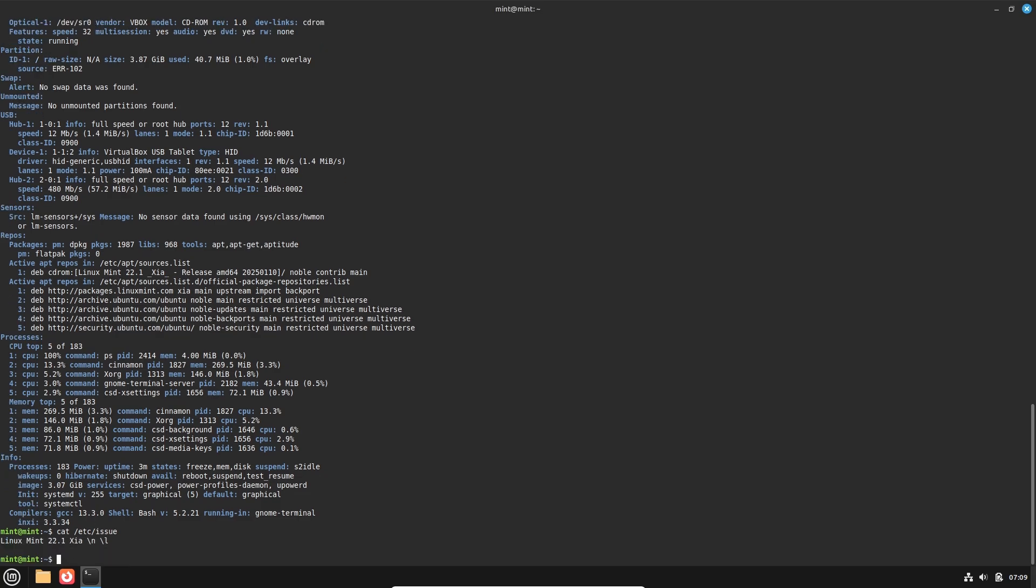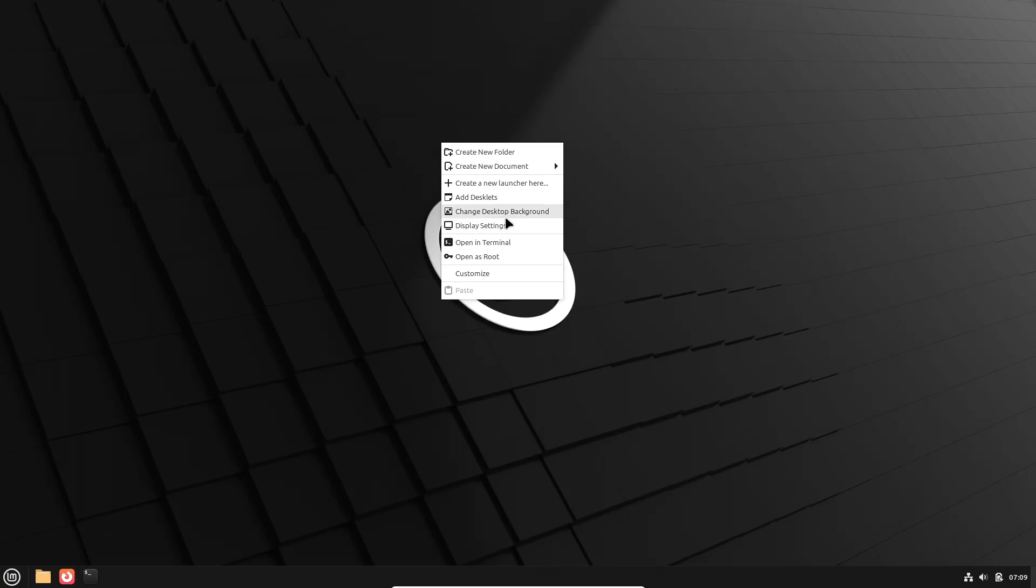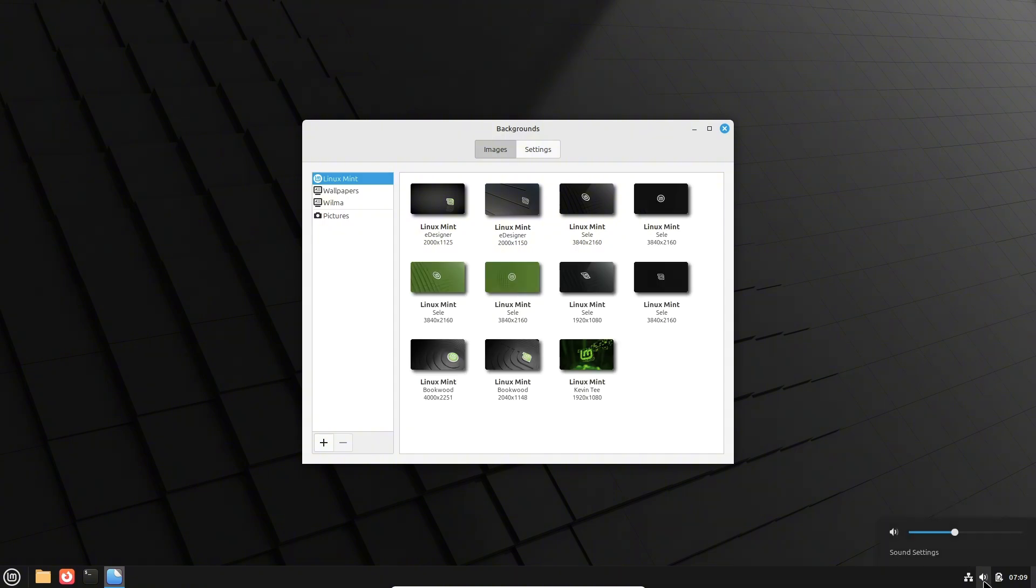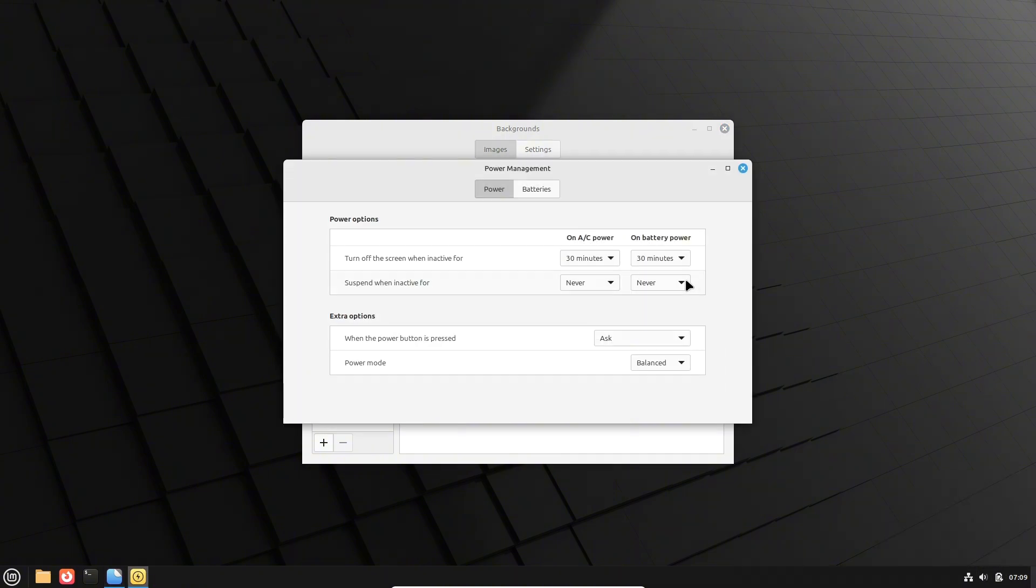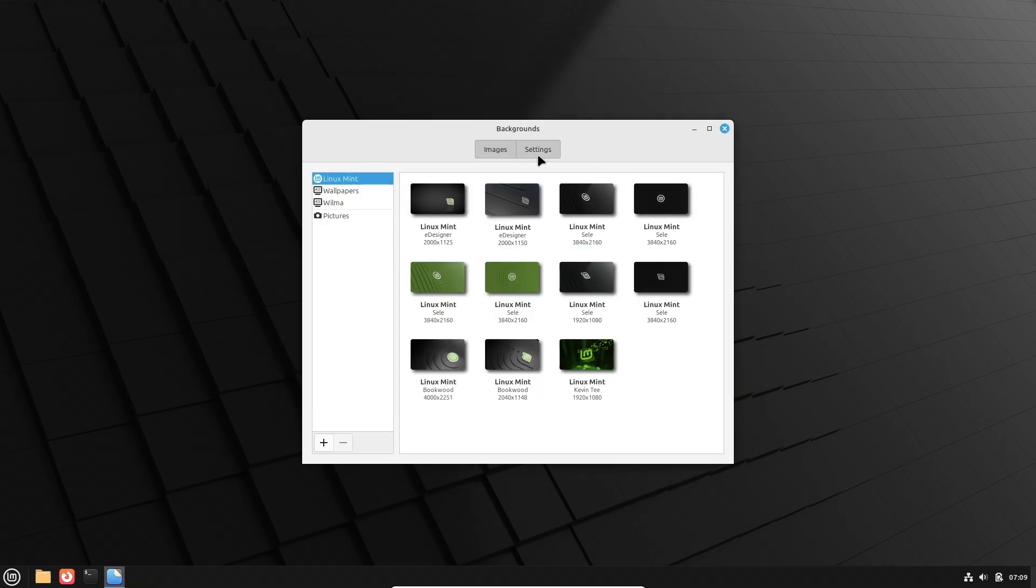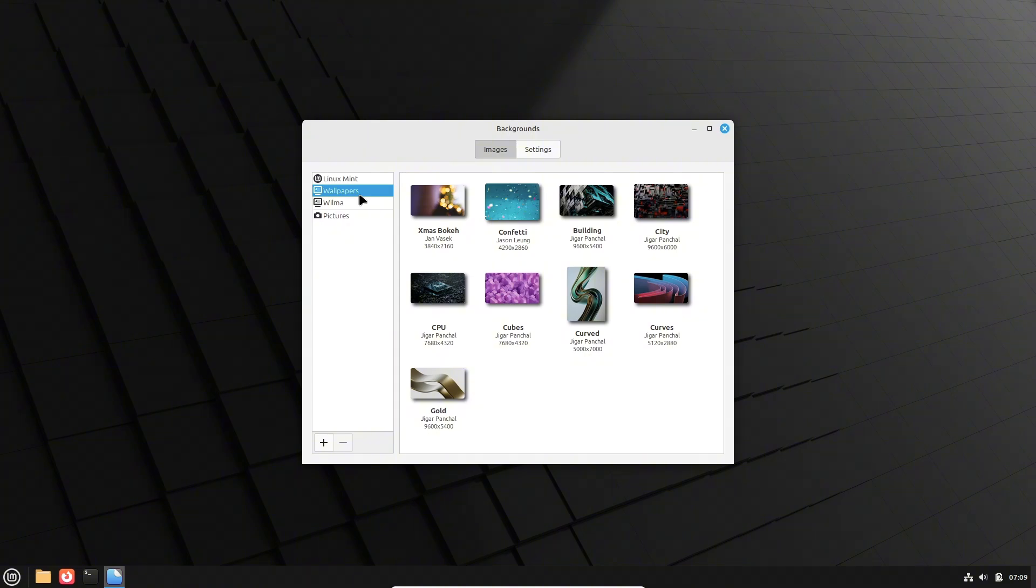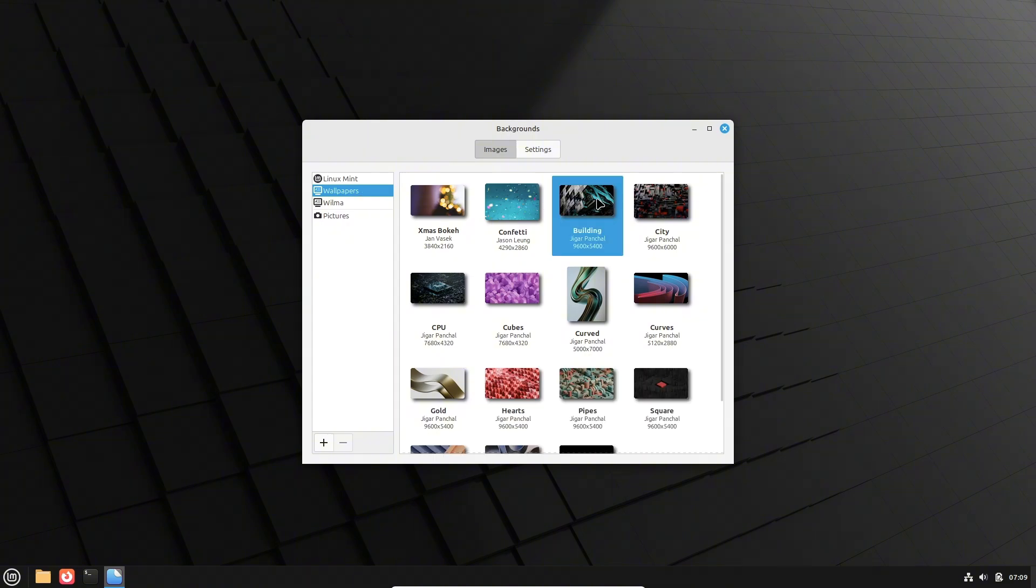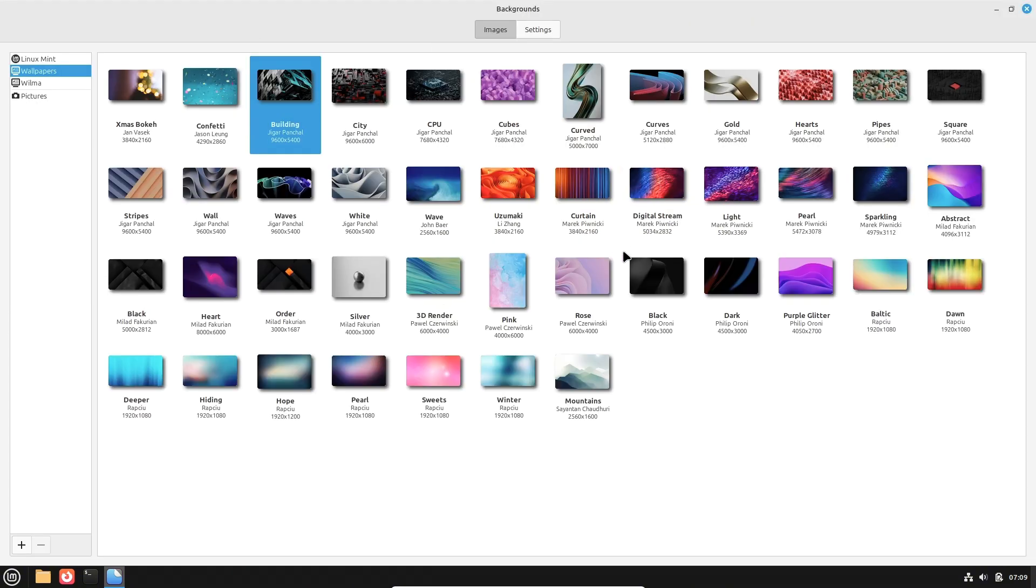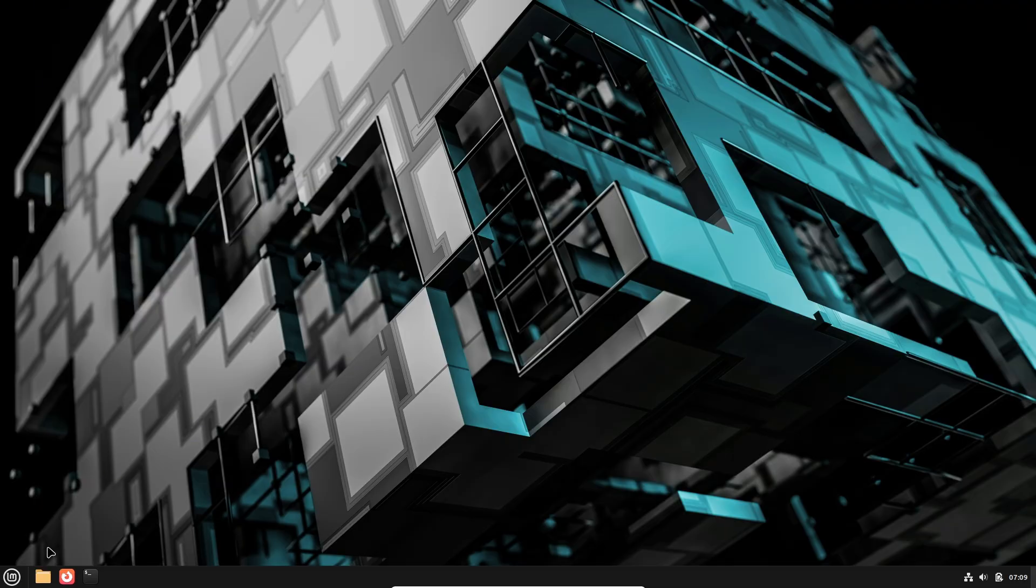Let's talk about the pre-installed software. It comes bundled with a variety of applications including LibreOffice, Firefox, and VLC media player, ensuring users have essential tools at their fingertips. Now let's talk about community support: a strong and active community provides extensive support, tutorials, and forums for troubleshooting and customization.